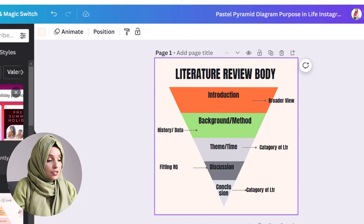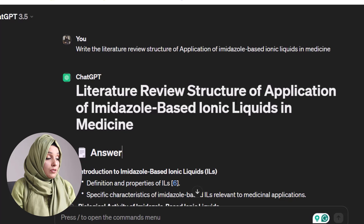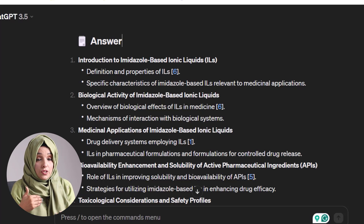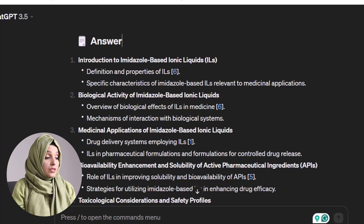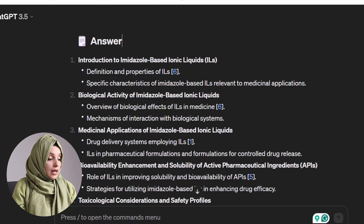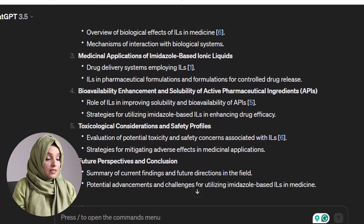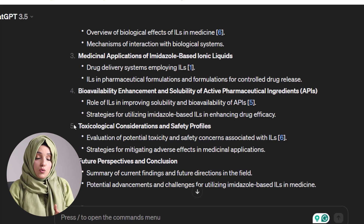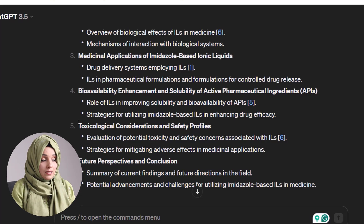You can take help from ChatGPT. Go to ChatGPT and ask it to write a literature review structure about the application of imidazole-based ionic liquids in medicine. Here, you will come up with a detailed list of titles and subtitles which you just have to keep in mind while working on literature writing. For example, you first go towards the introduction of imidazole-based ionic liquids, define them, talk about their properties, specific characteristics relevant to medicinal applications, biological activity, and toxicological considerations. You just copy it, paste it in your Google Docs, and start working on each heading and subheading.